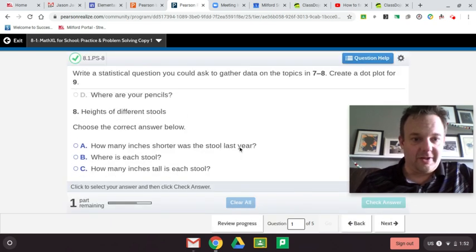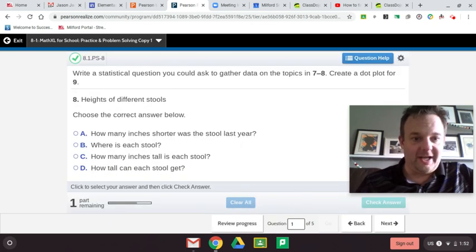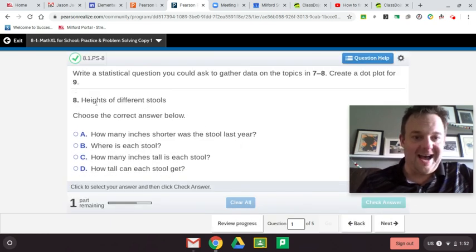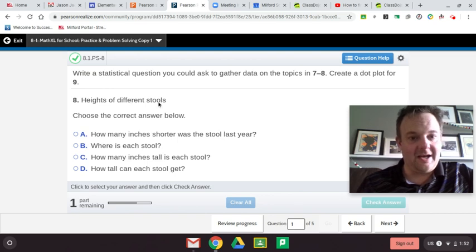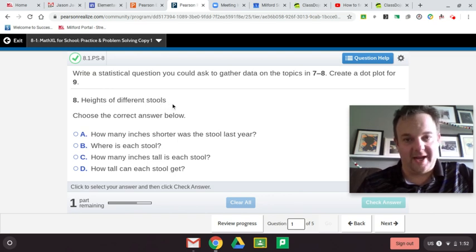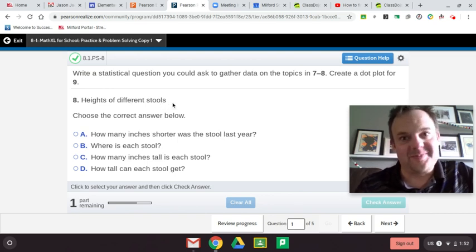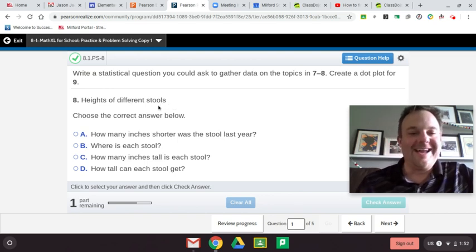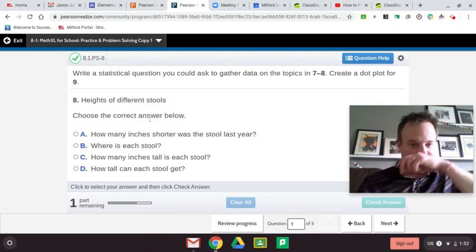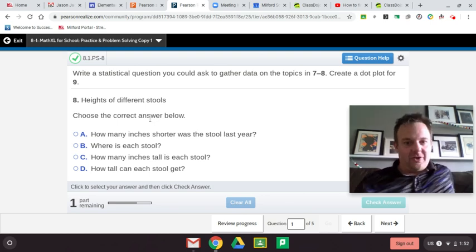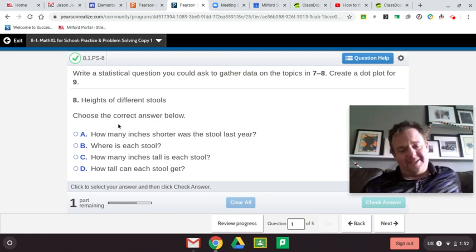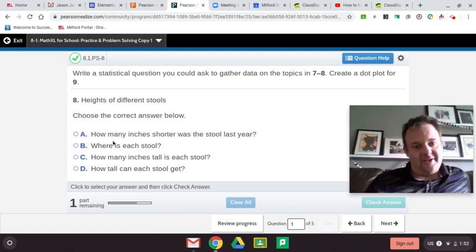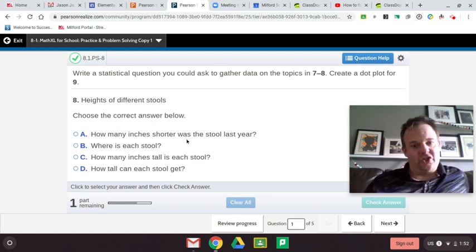Let's go into this one. We want to gain information on the heights of different stools. The choices are: How many inches shorter was the stool last year?